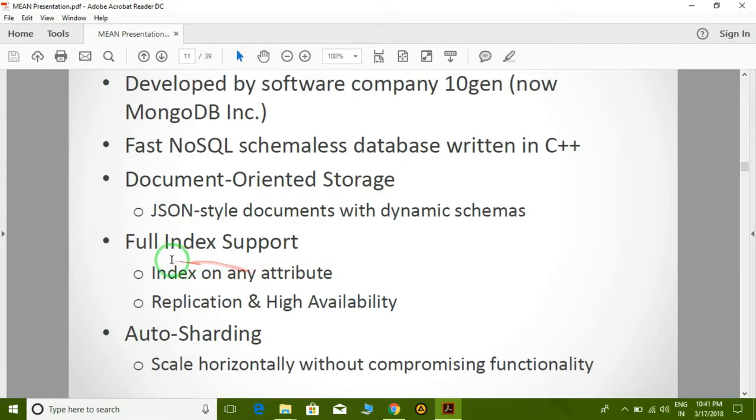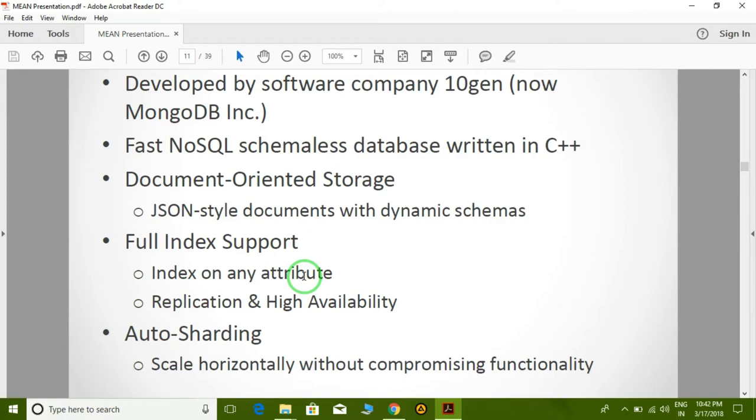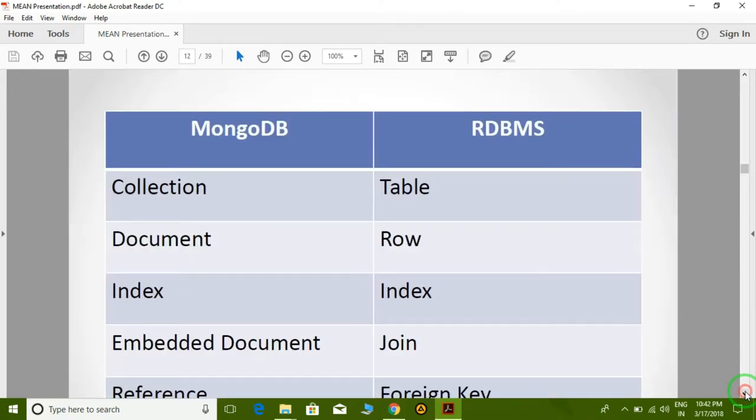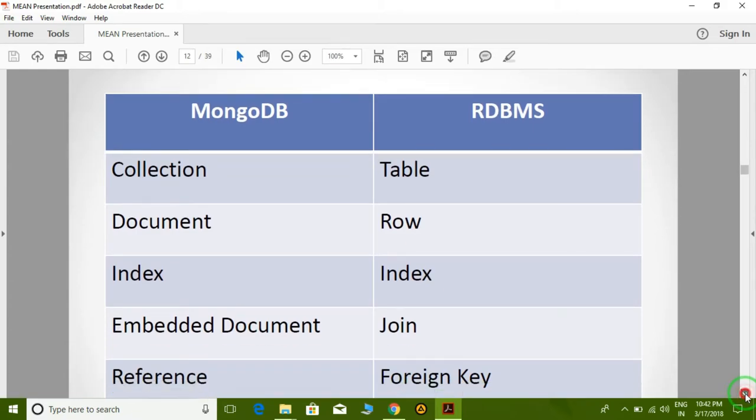MongoDB has full index support. You can put an index on any attribute. As we know, by using indexes we can make our searching fast.